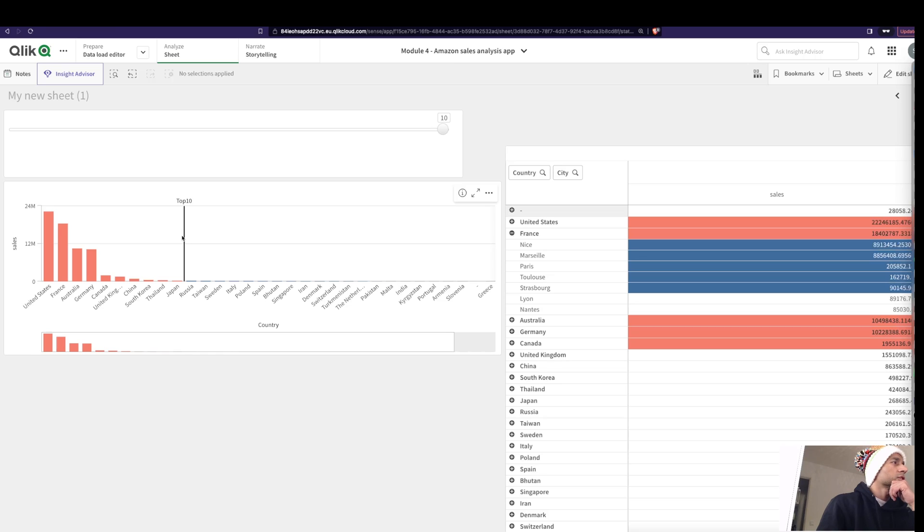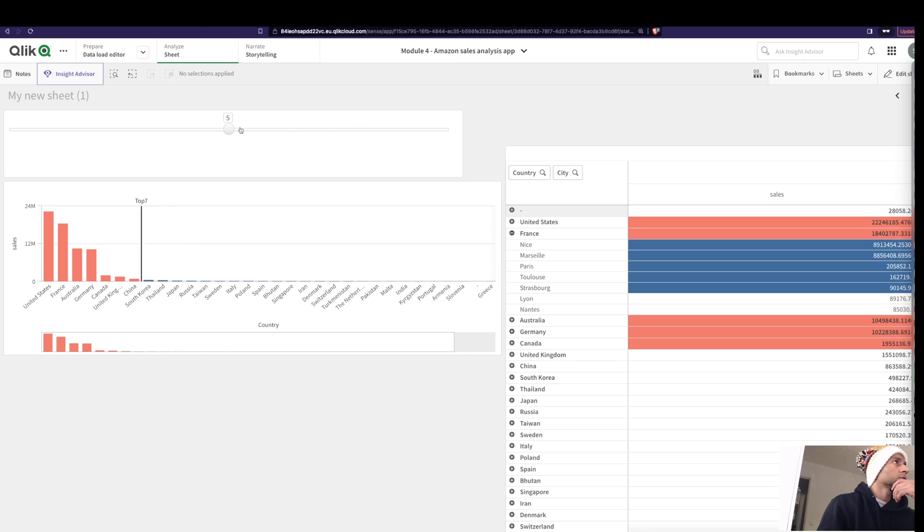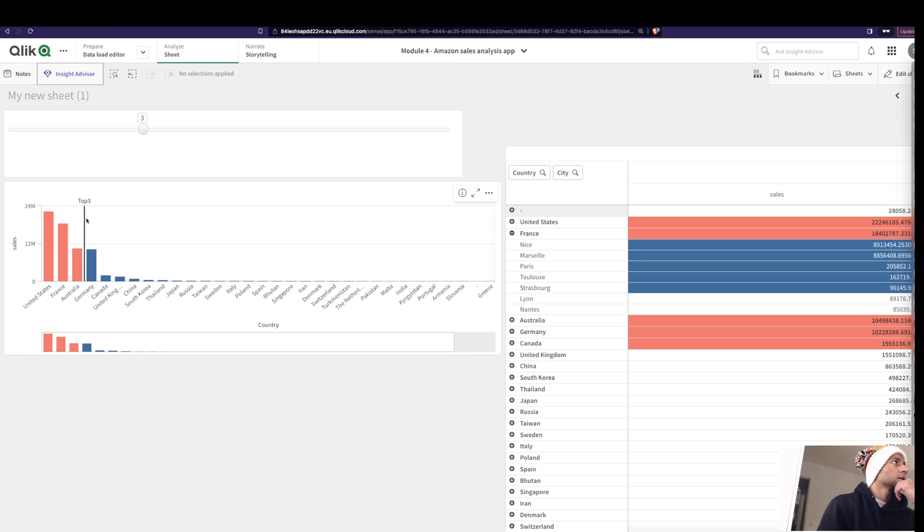But what if you want to make it a little more dynamic? That is, you now want to see only the top five or the top three or the top two. You can move the slider here and your dynamic dimensional label just keeps moving around. Pretty darn cool.